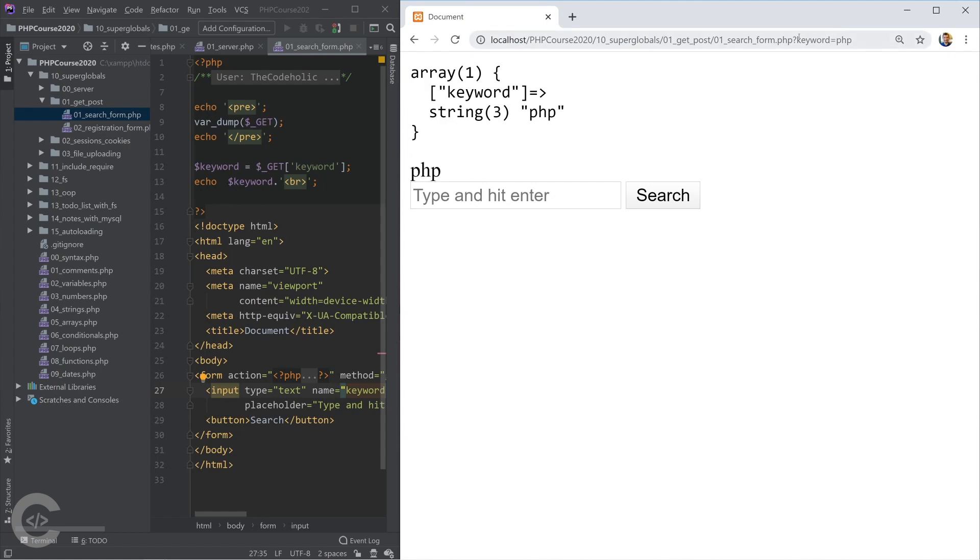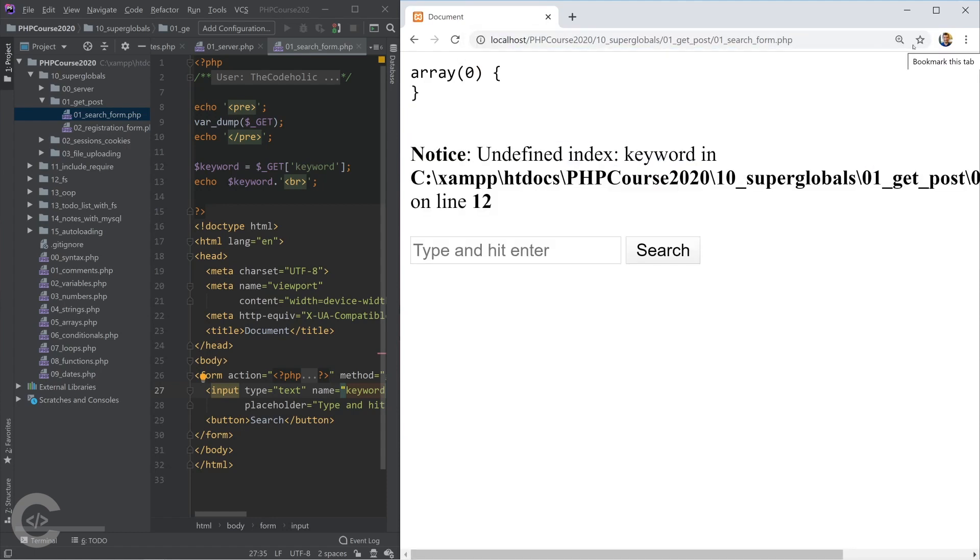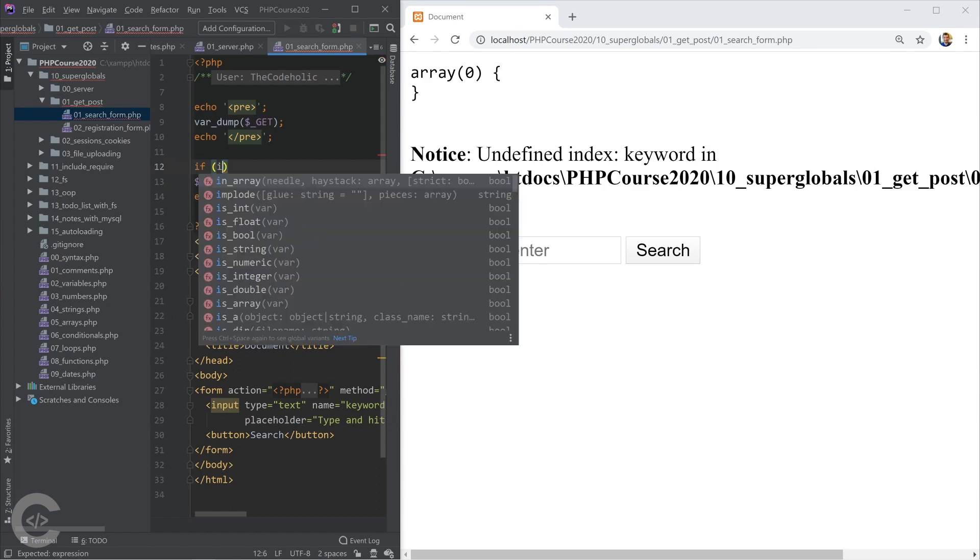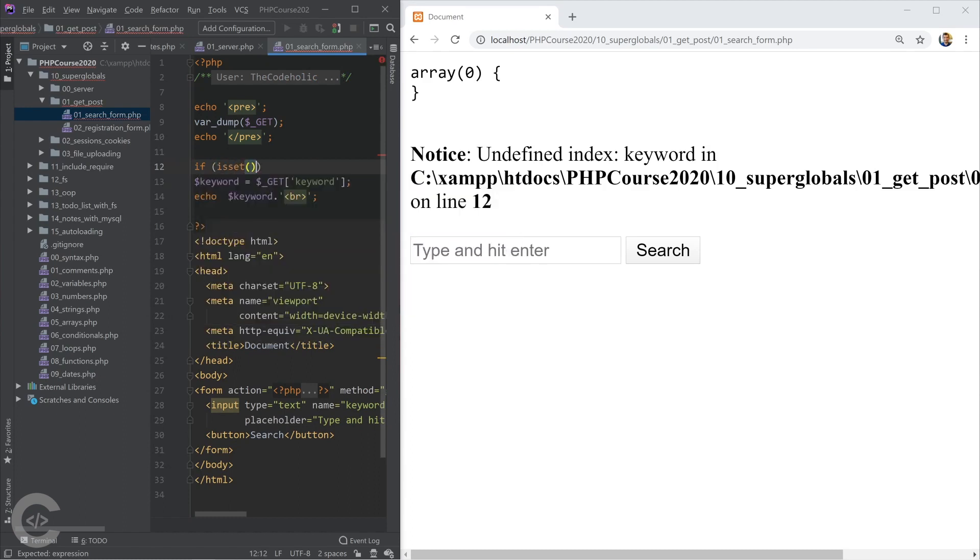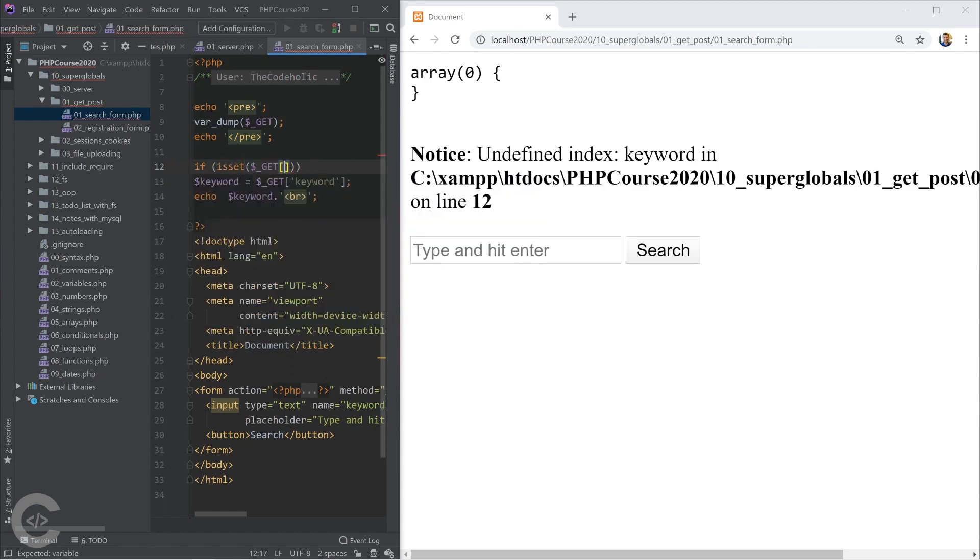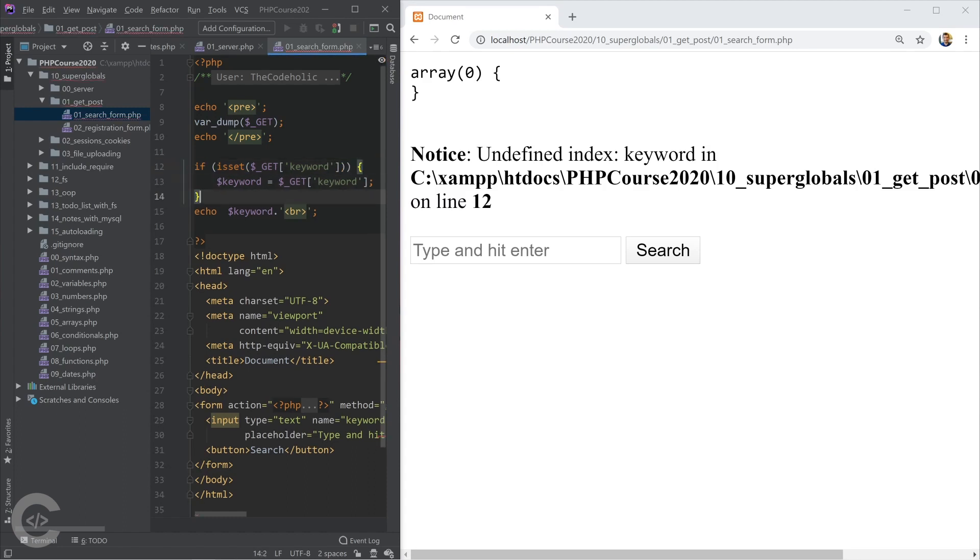But before that it shows that notice error. So we need to check - we just don't want to take from GET, we need to check if inside the super global GET keyword exists. In this case we can take that keyword and print it.